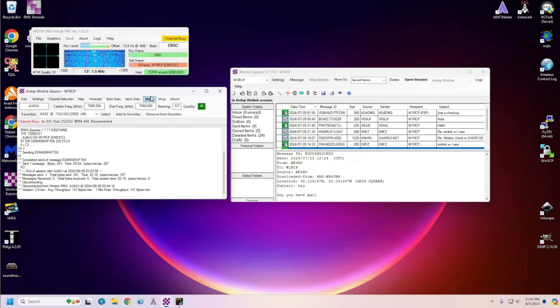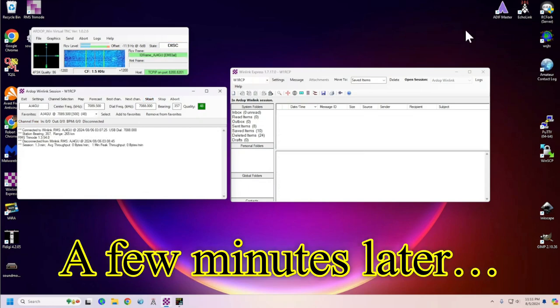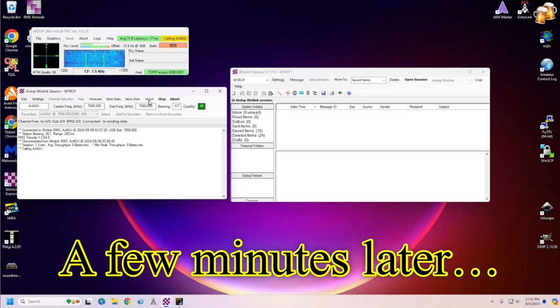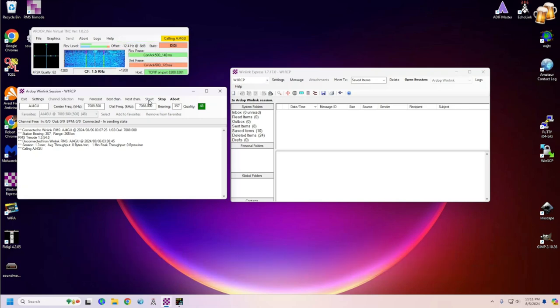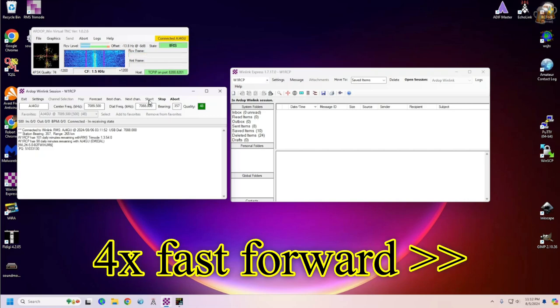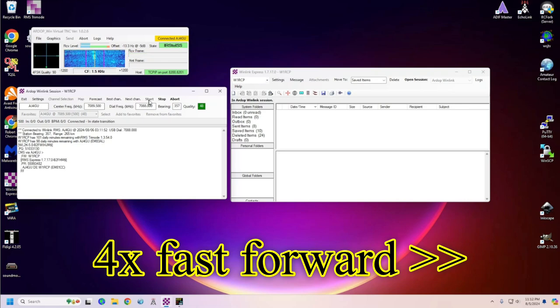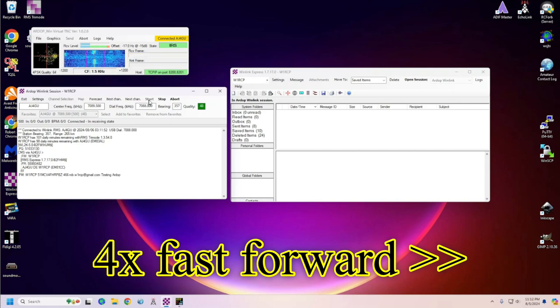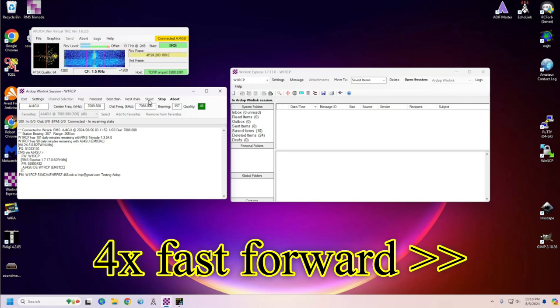There are some other ones. There's Pactor 3 and there's Windmore. And I have never used Windmore. Windmore is the slowest of them all. So, a few minutes later, I'm going to test another email. I'm going to download an email that I sent myself. And we're going to fast forward and watch all one minute of this. But at the end of this fast forwarding, you'll see that I receive a message that I sent from a regular email address to w1rcp@winlink.org.